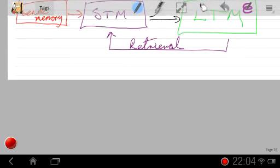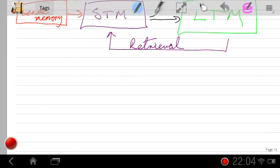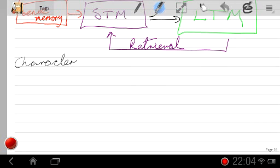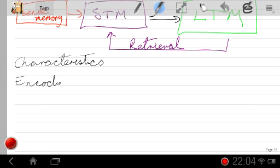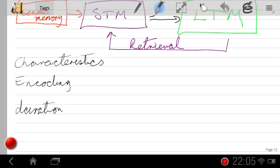The other things we really ought to be able to say with accuracy are the key characteristics of human memory. When we talk about key characteristics, we're talking about encoding — how the thing is stored — duration — how long it'll be stored for — and capacity — how much we can hold.